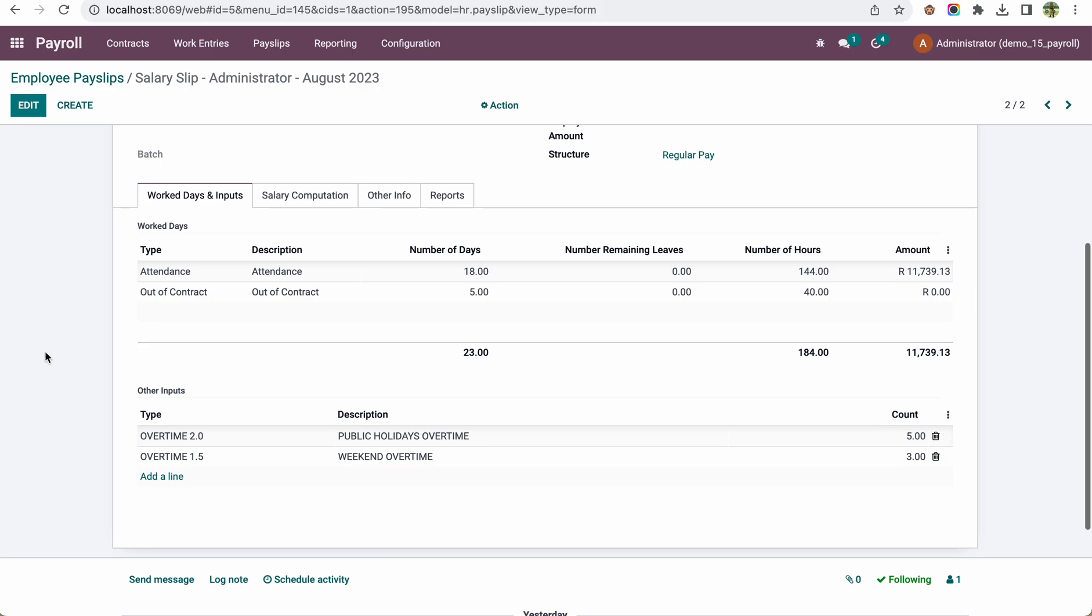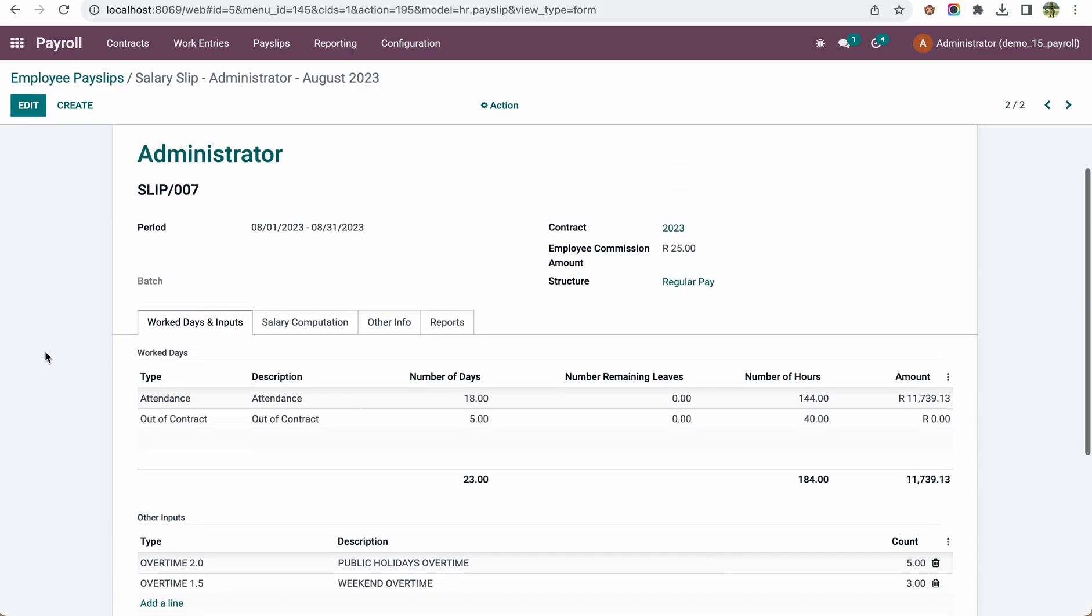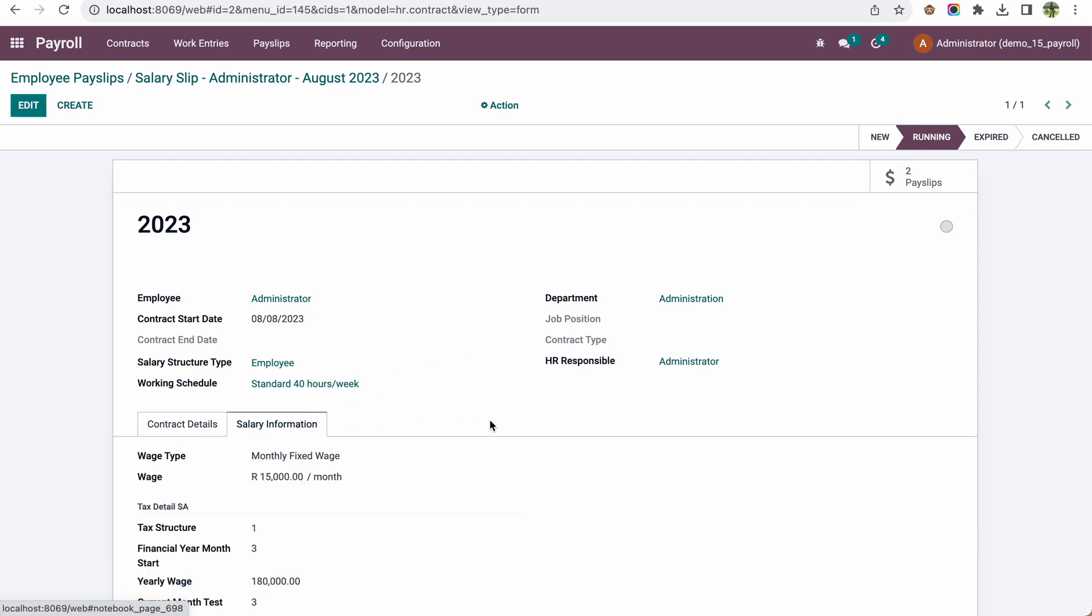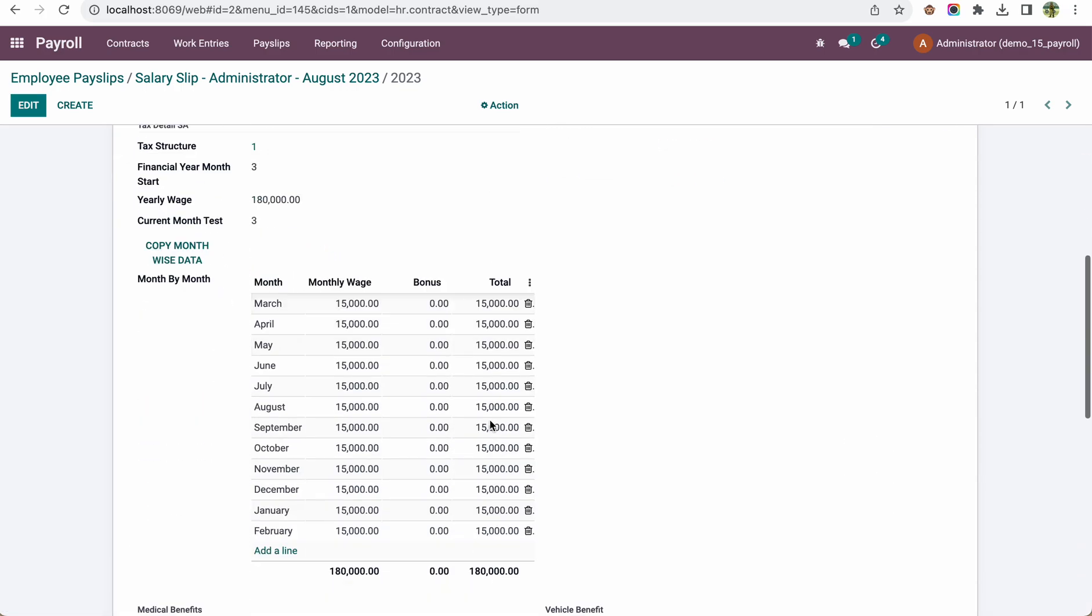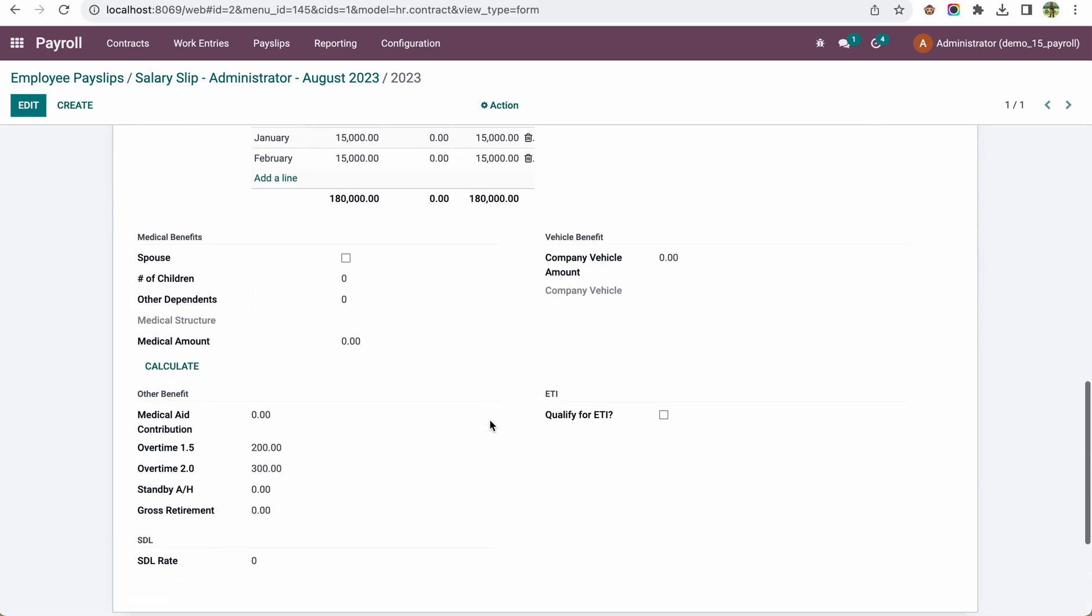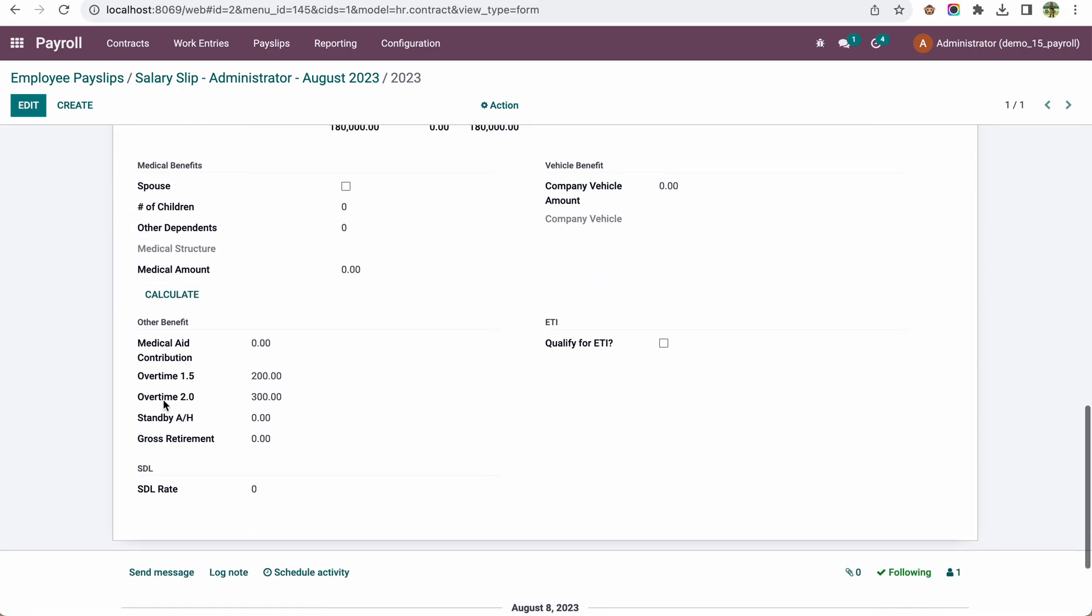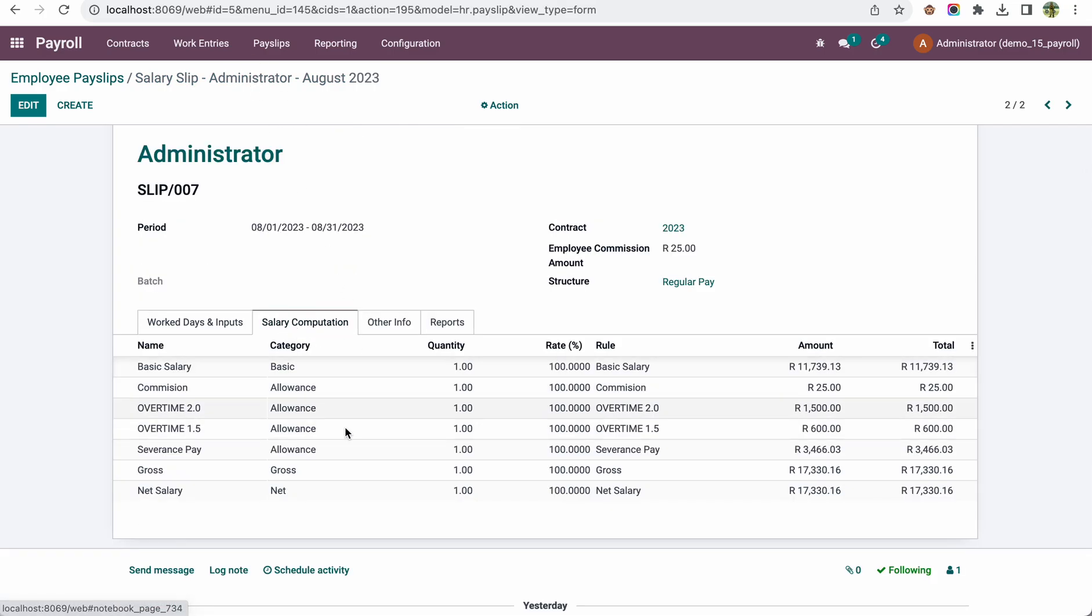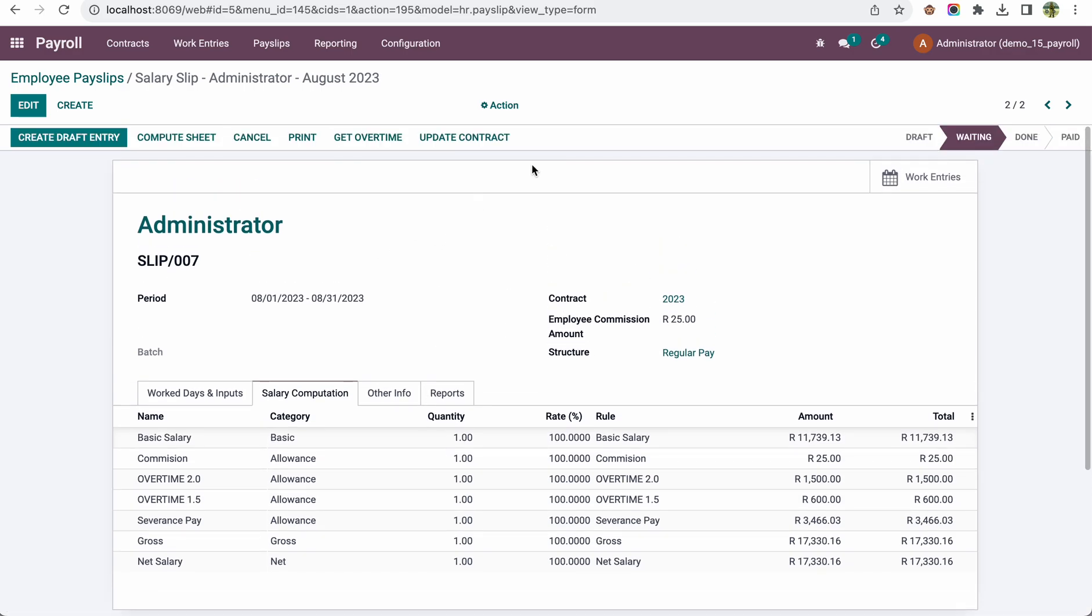Now, another thing we need to configure is the contract. If I go to the contract in the salary information, we have to define the rate for overtime 1.5 and overtime 2.0. It's based on the contract itself, and based on that, we calculate in the salary computation. Thanks for watching.